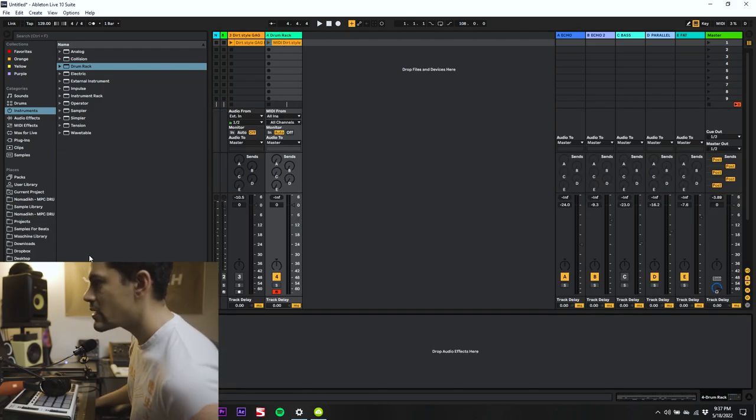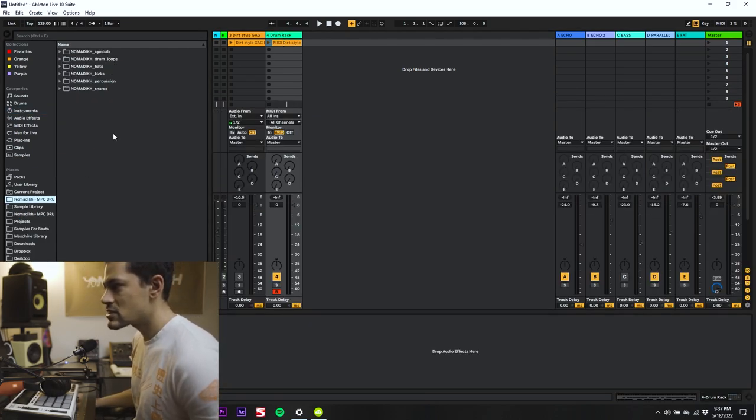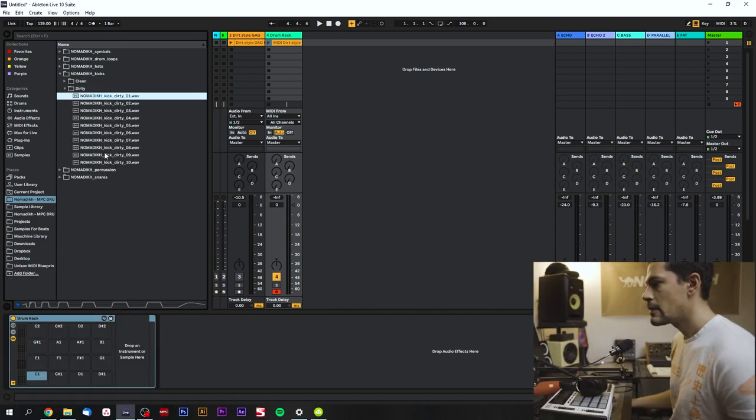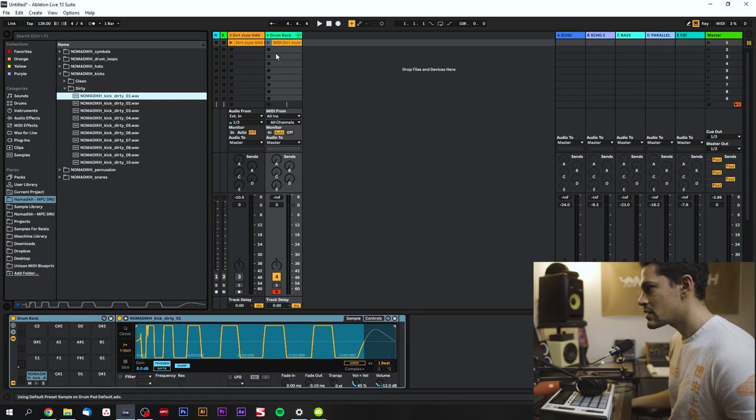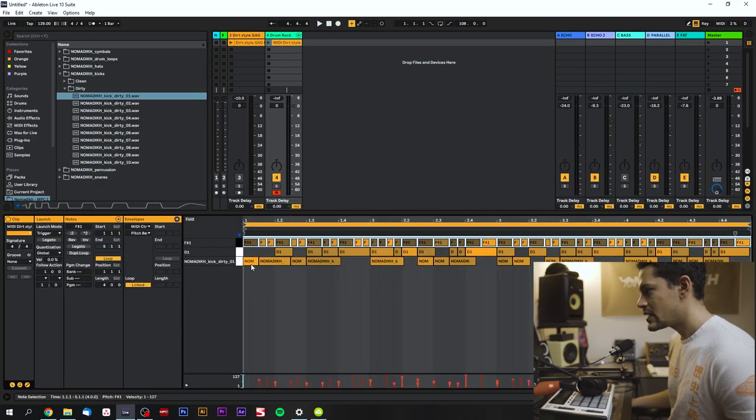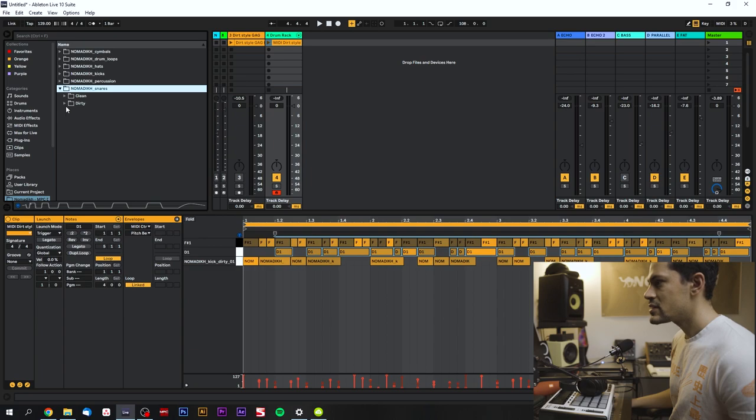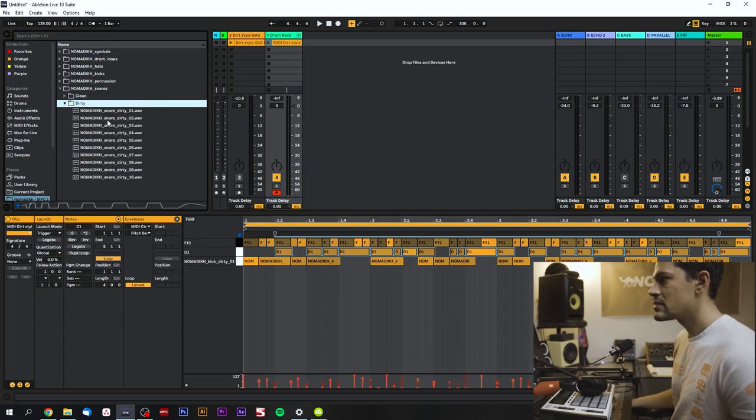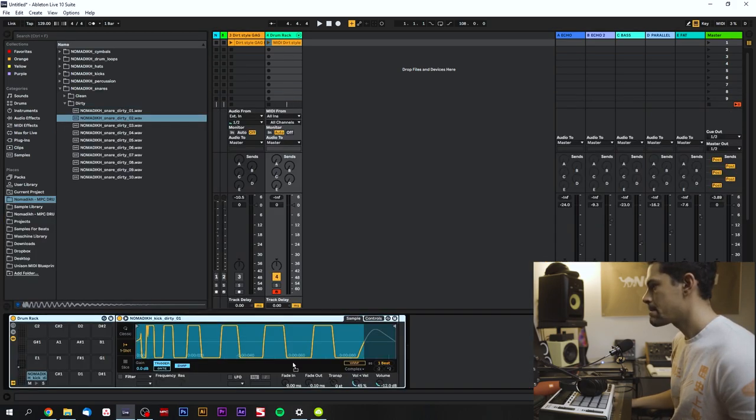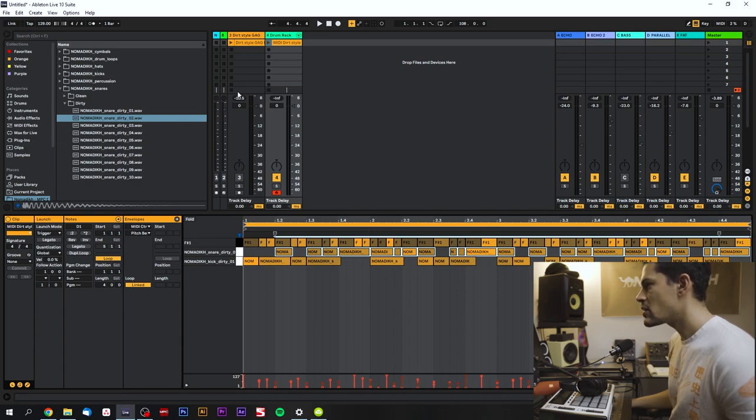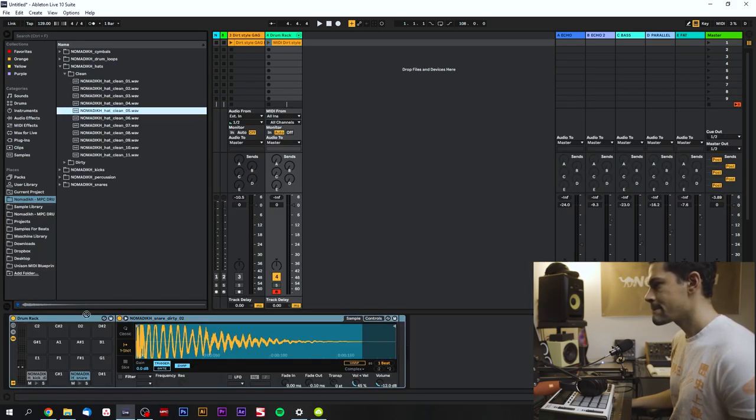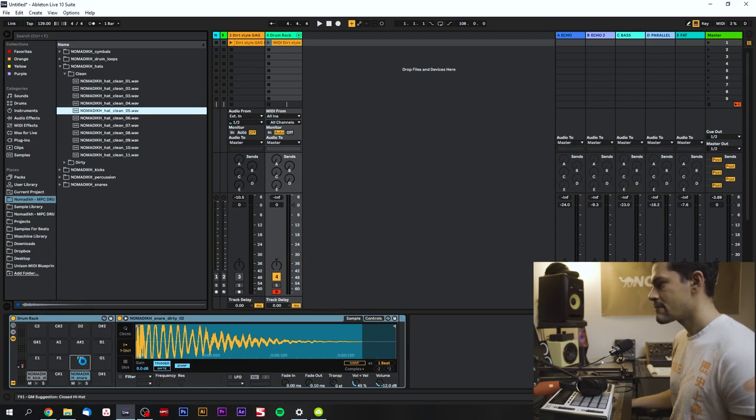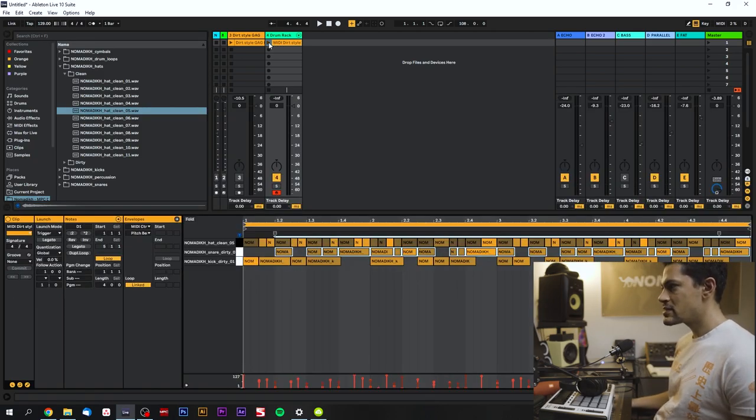So let's do that really quick right now so you can get an example of what I'm talking about. So I'm just going to go to my drum kit, put in a kick at C1, and then D1 we're going to put a snare. And then F sharp one we're going to put a hat.